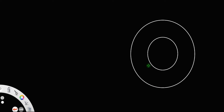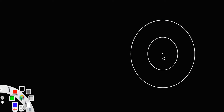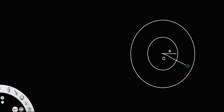Let us discuss the capacitance of a concentric spherical capacitor. These two represent two concentric spheres — concentric spheres means they have a common center. This one is the inside shell and this one is the outside shell. Let the radius of the inside shell be a and the radius of the outside shell be b.